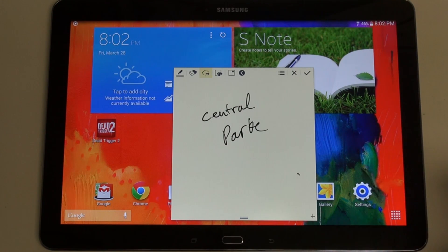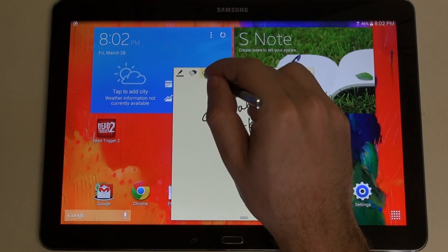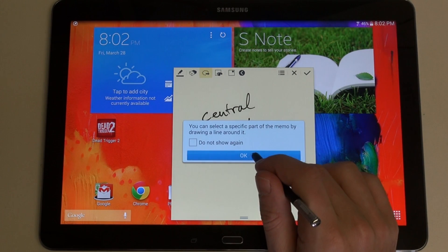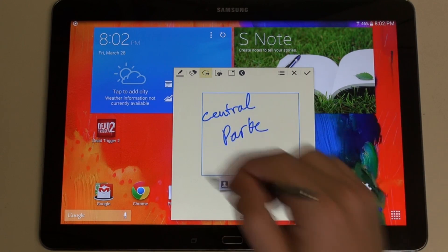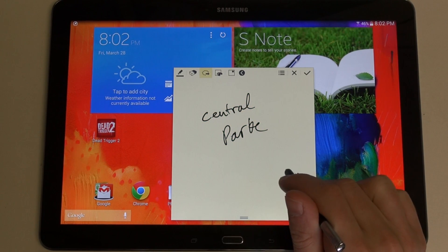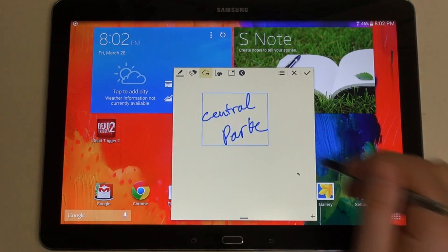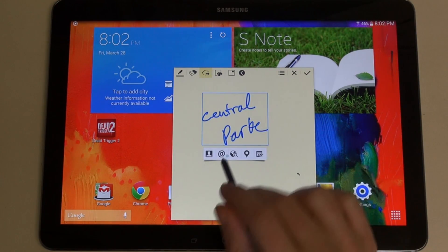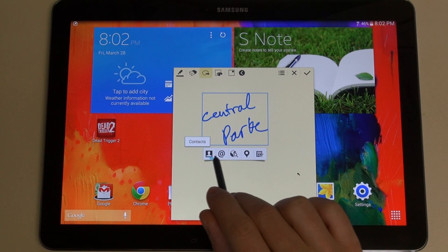I wrote out 'Central Park' for those of you that could decipher my scratch, and just by touching that little app there — the Lasso app — you essentially are able to guide what you're capturing and then tie it to, as I said before, a contact,